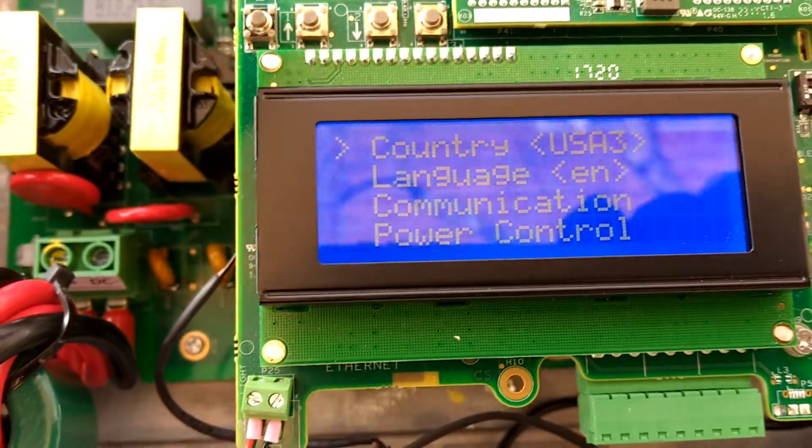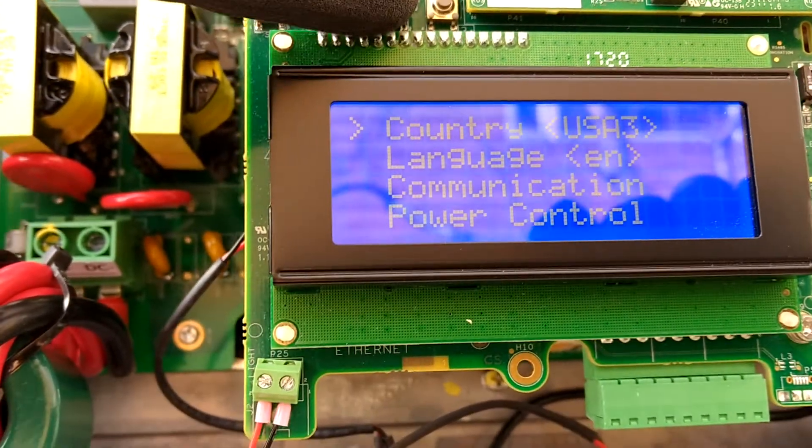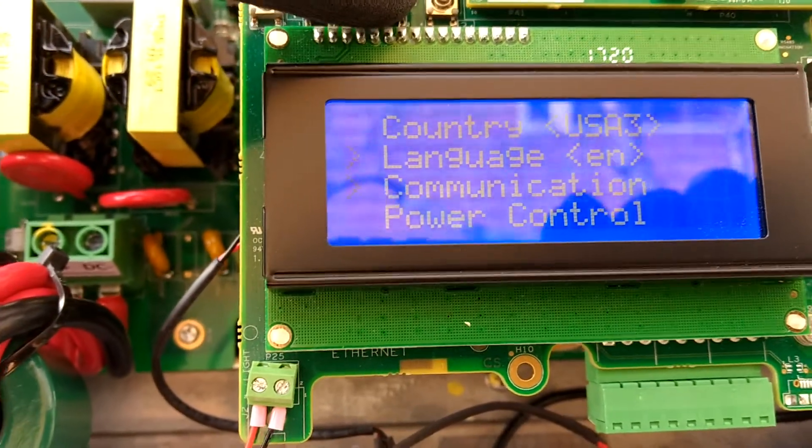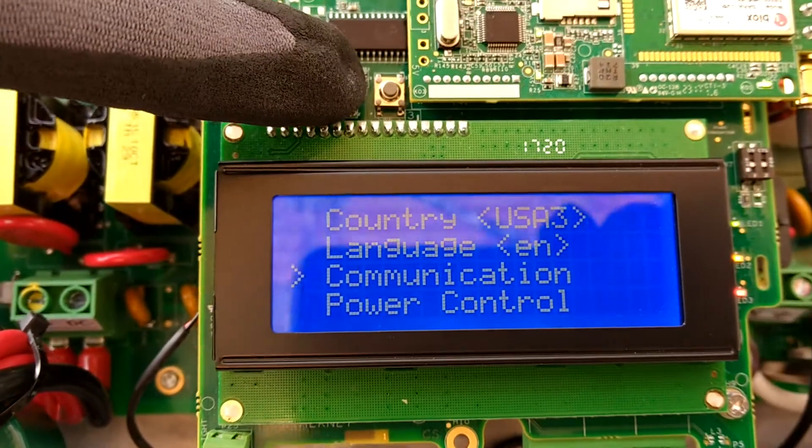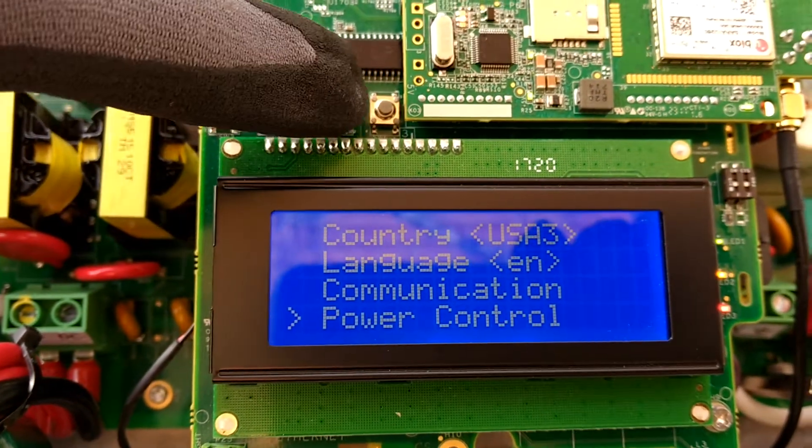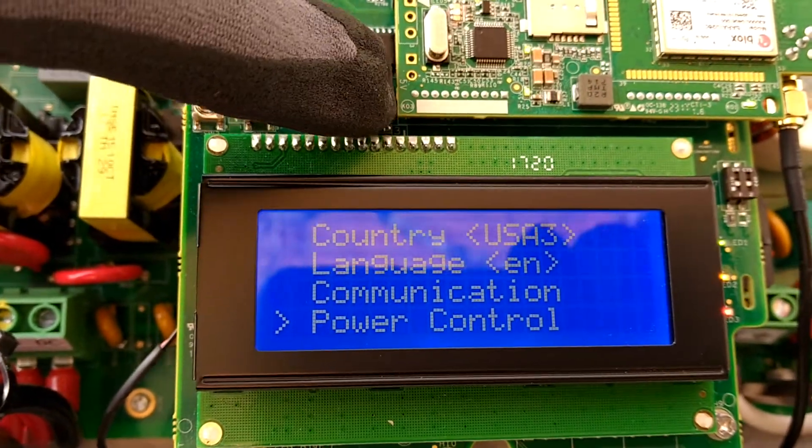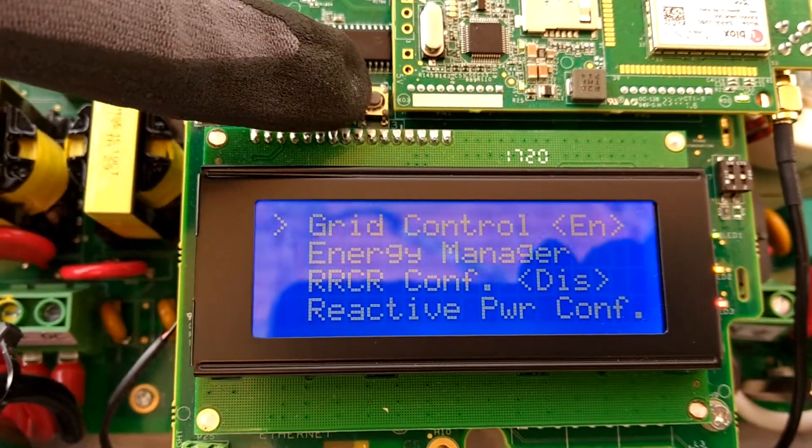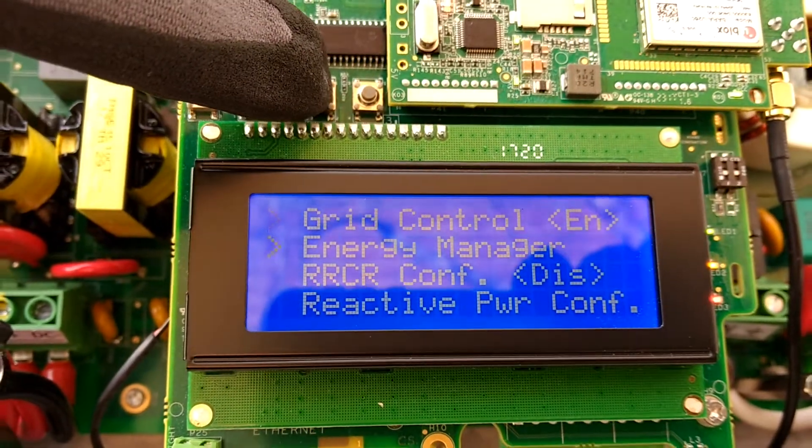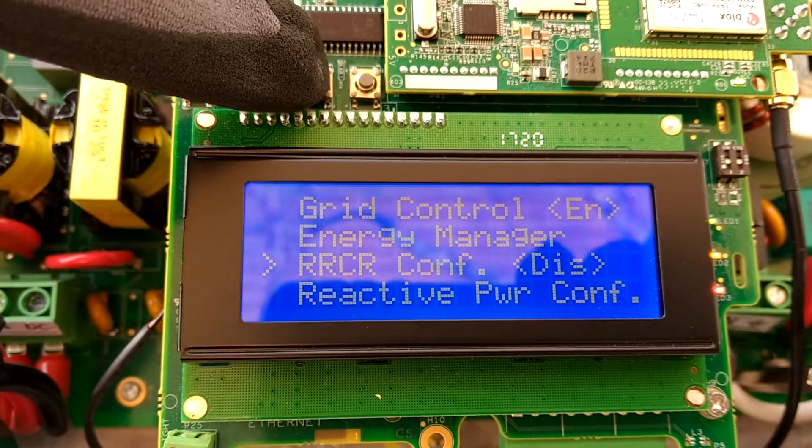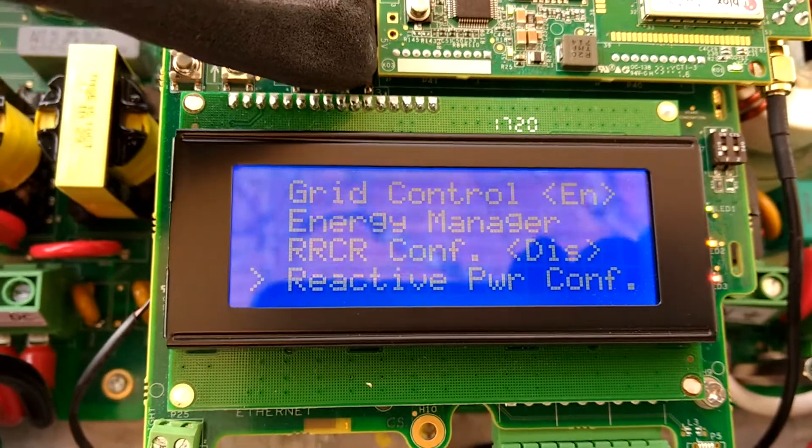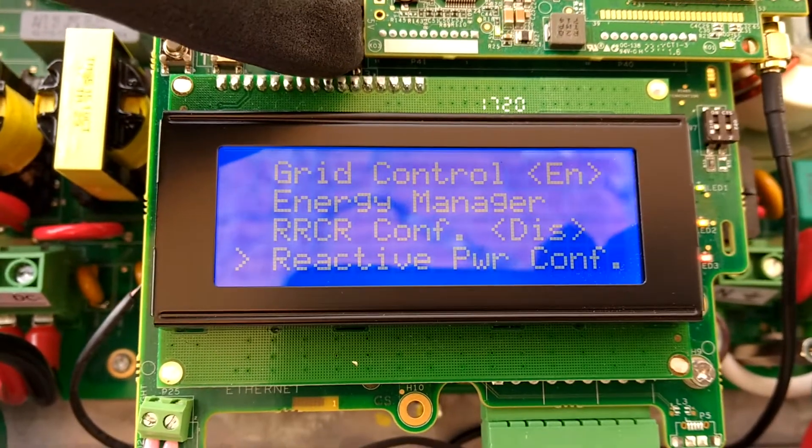Now you're going to go down to the power control setting. Select that. Go down to reactive power configuration and select that.